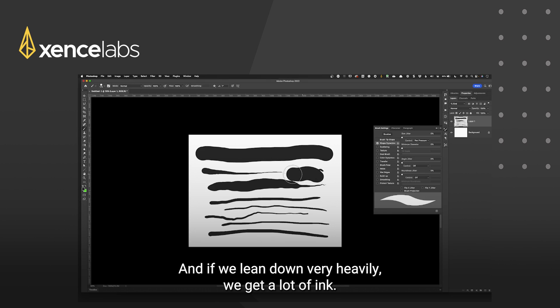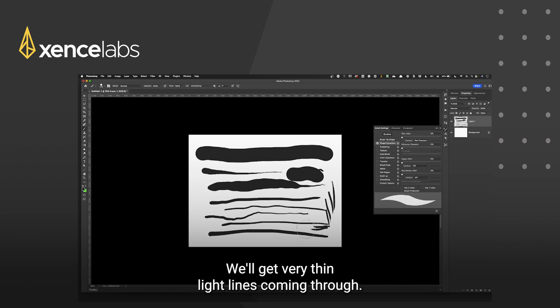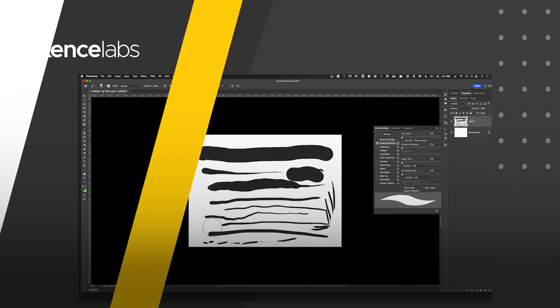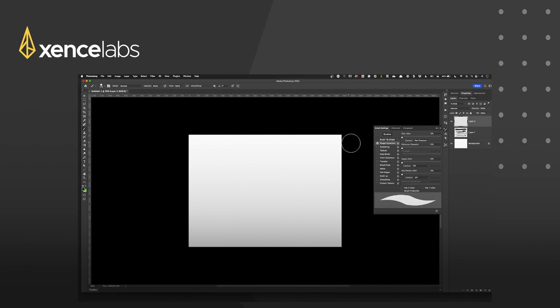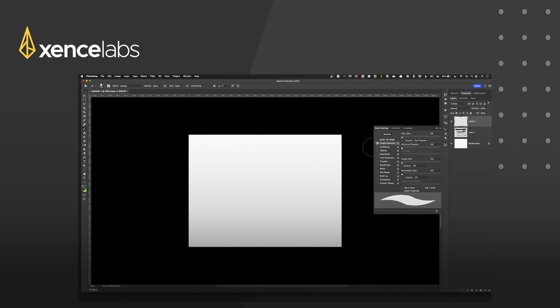If we lean down very heavily we get a lot of ink. If we lean down very lightly we'll get very thin light lines coming through. So the shape dynamics allows us to control the thickness of the line.